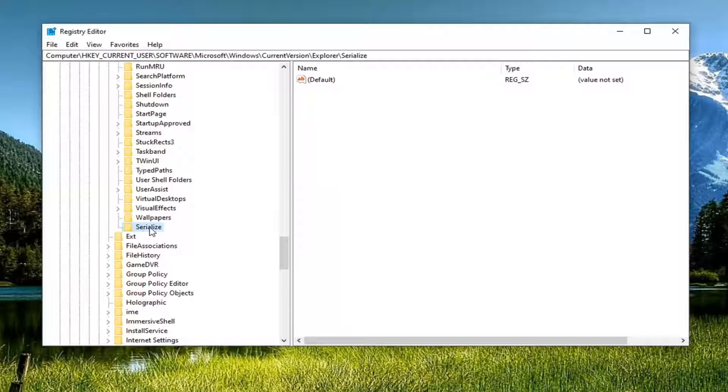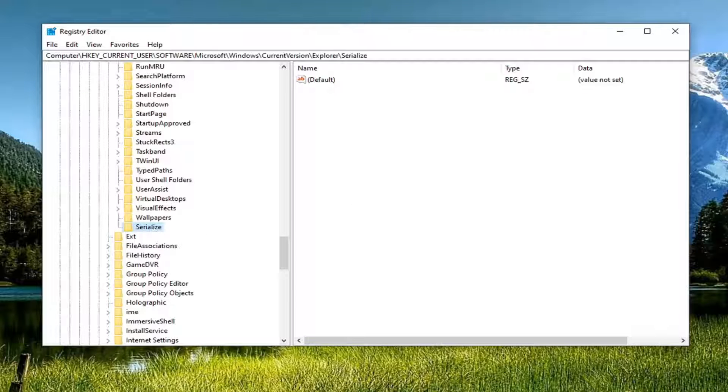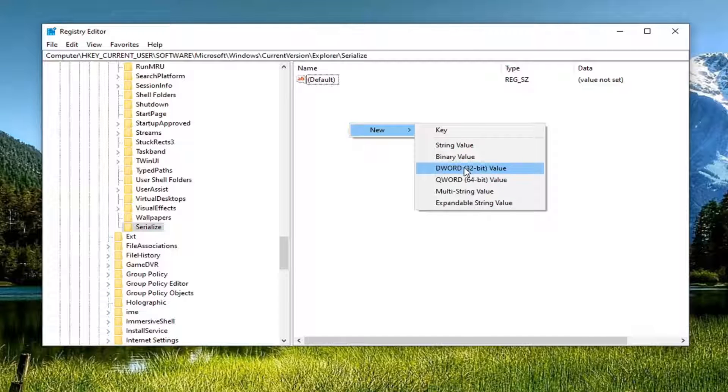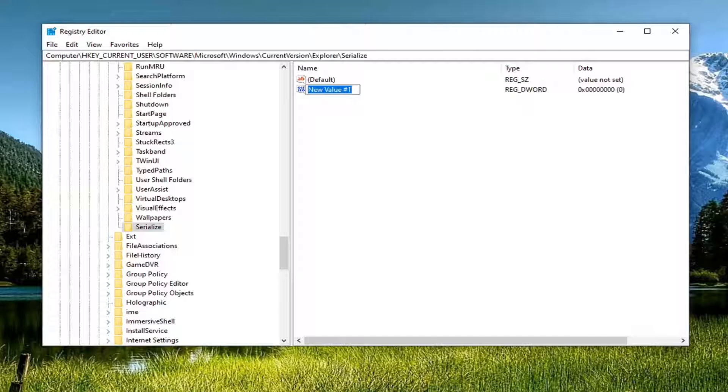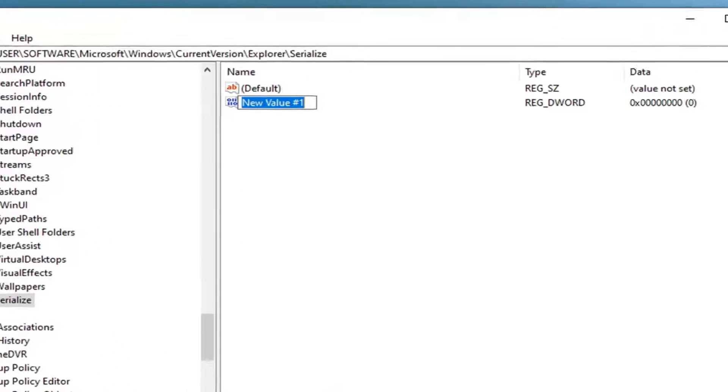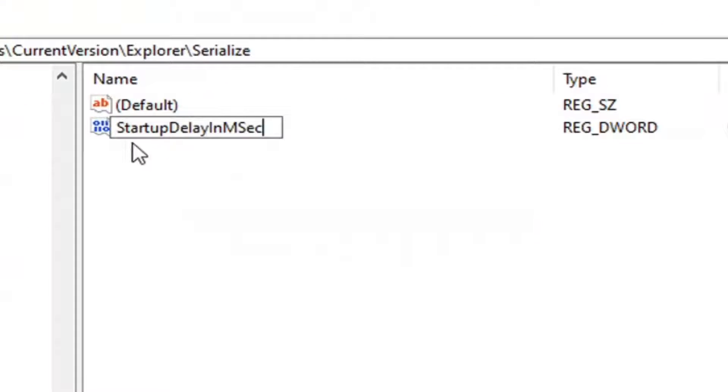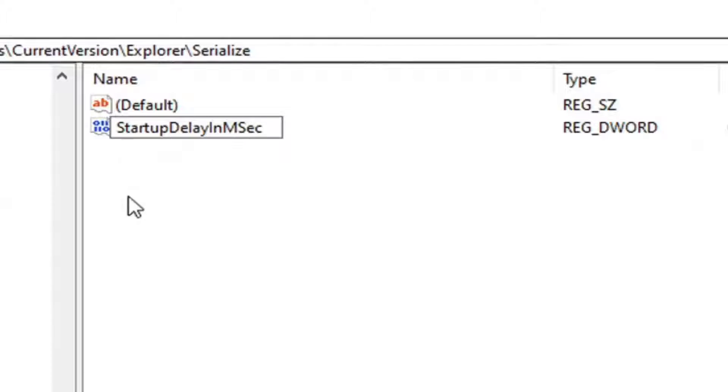Now that you do have a serialized folder in here, we're going to go on the right side, right click, select new, and then select D word 32 bit value. I'm going to have this in the description of the video. I want you to copy it and paste it in here for the name of this D word value. So this is startup delay in MSEC.